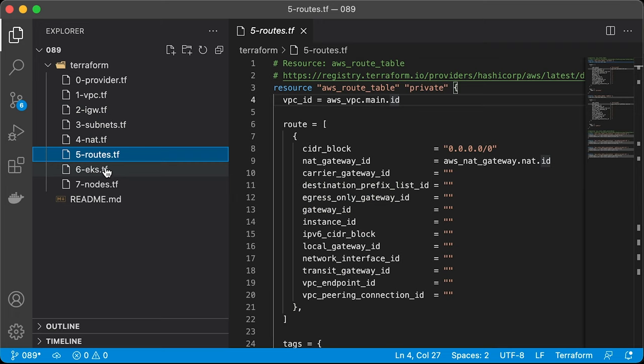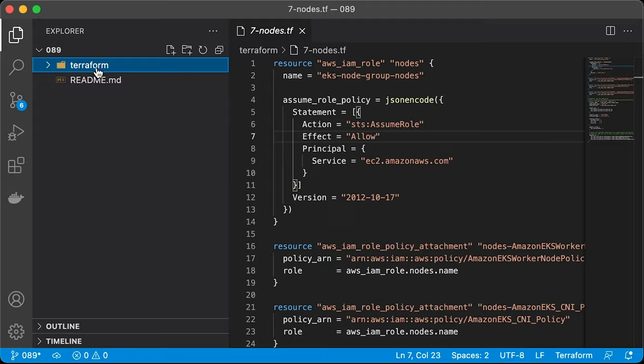EKS cluster with IAM roles and a managed instance group.